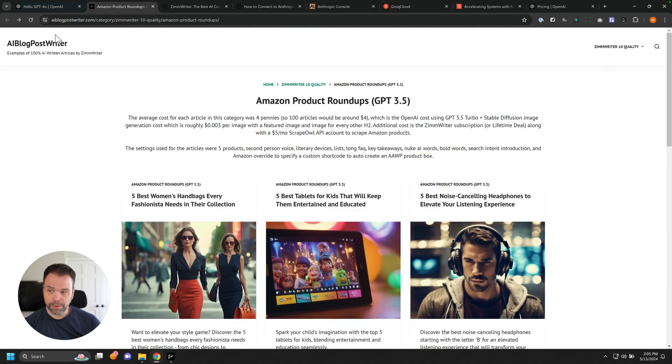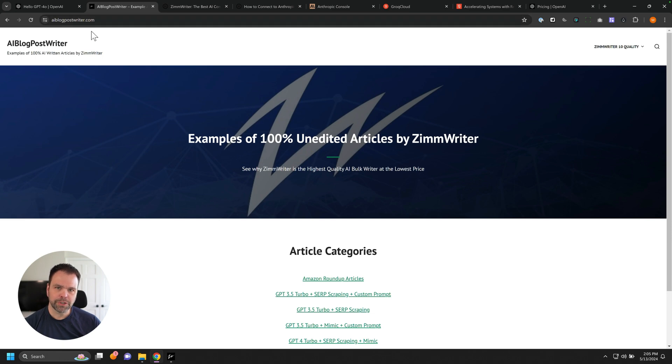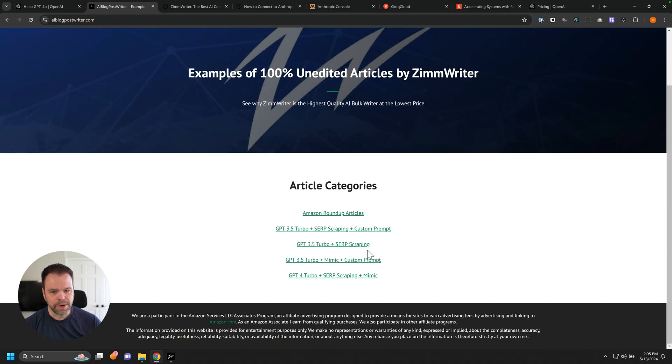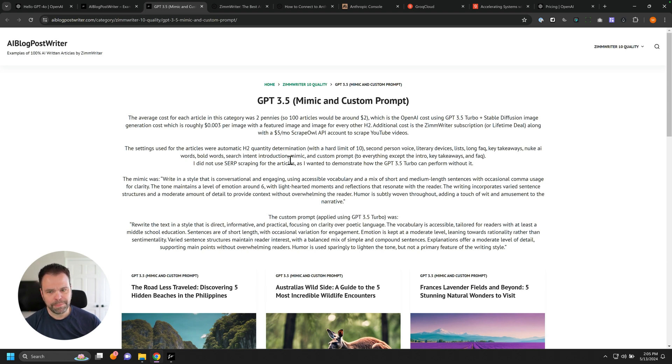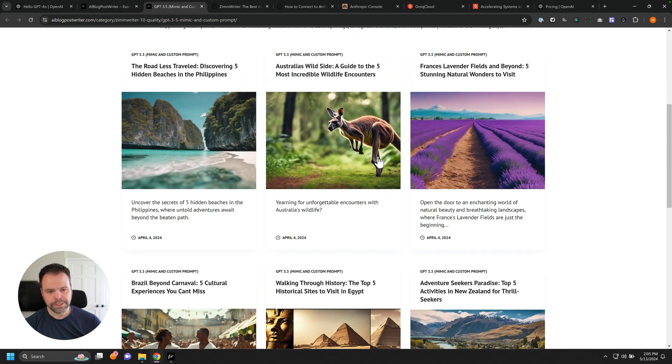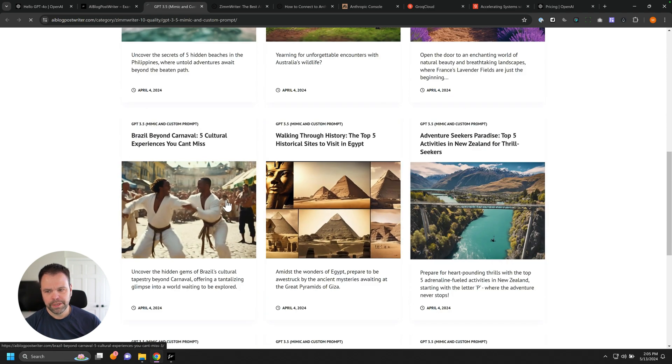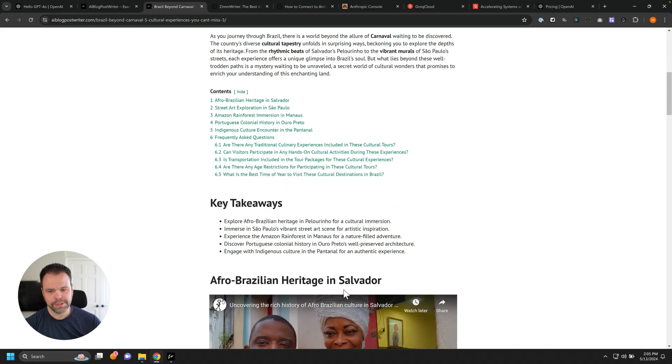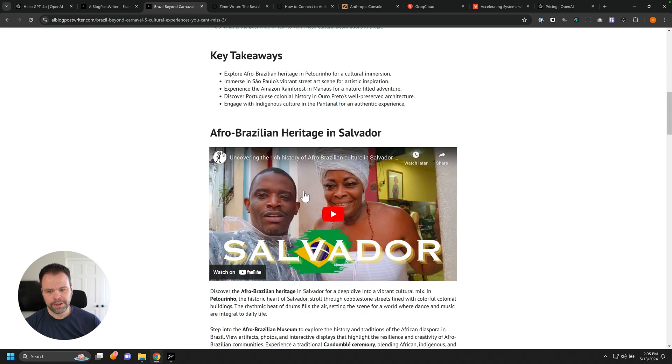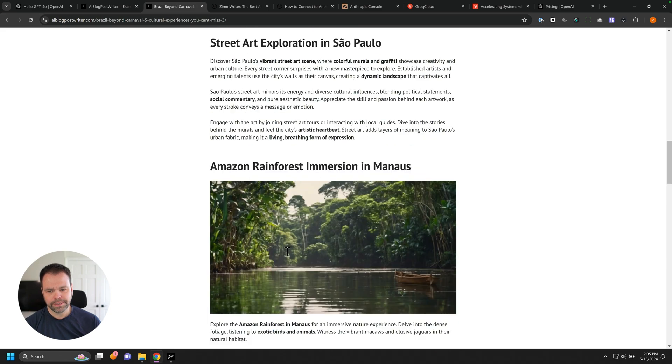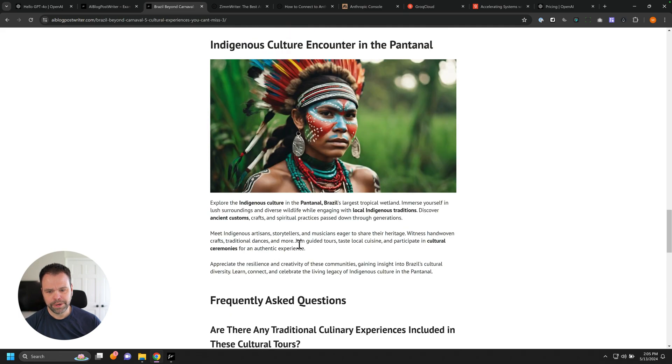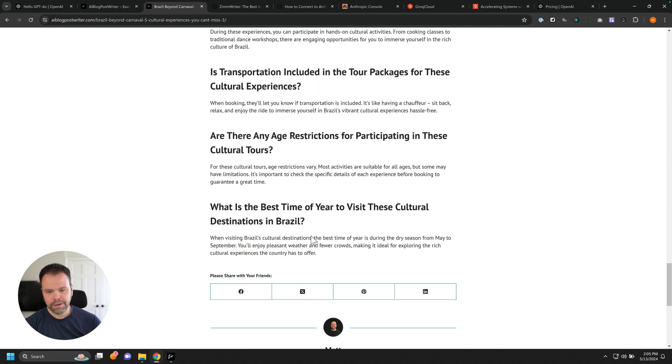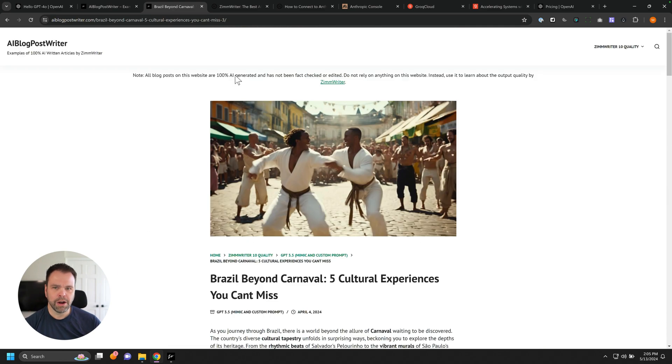Those are our product roundup articles. And then this site AI blog post writer.com has a bunch of articles I wrote to demonstrate the capabilities of ZimWriter. Here's a GPT 3.5 turbo article using a style mimic and a custom prompt. I explained it up here. And so here's like the different articles that it wrote. So Brazil beyond carnival five cultural experiences you can't miss. So again, here's the YouTube video pulled in some different headings. It created bolded keywords, AI images, all done automatically with a single click of a button.